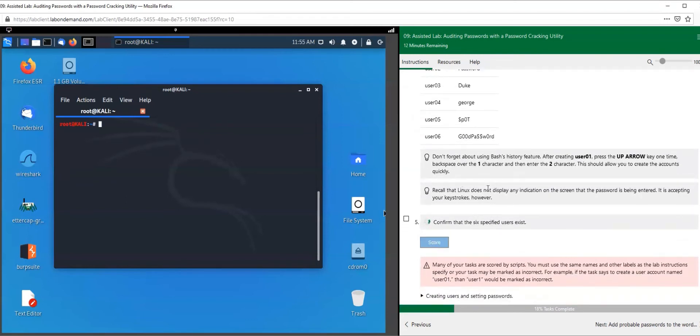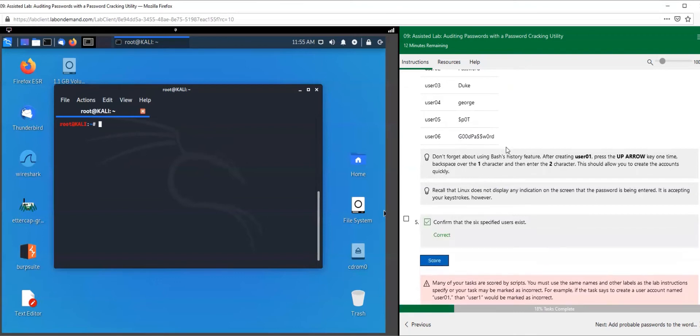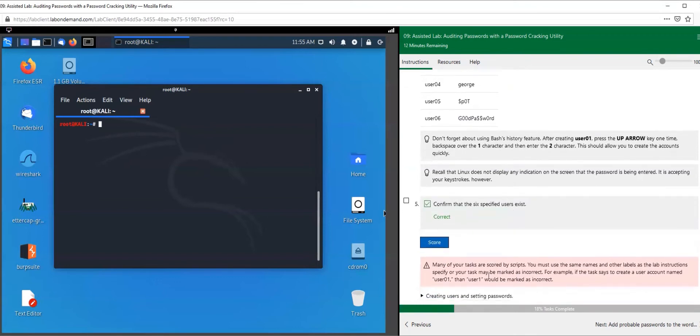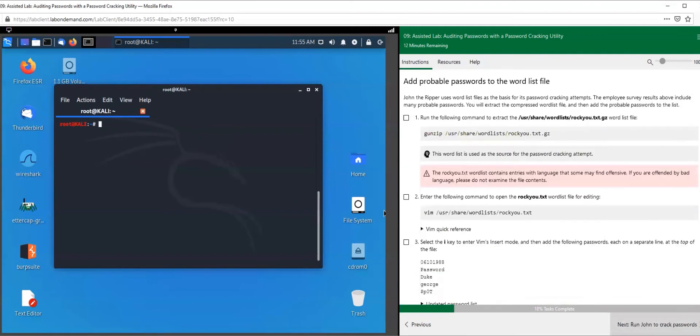Do that all the way down to user 06. You might want to pause this video until you finish that, but once you catch up, score it to make sure you have these users created, and we are going to go on to the next section.